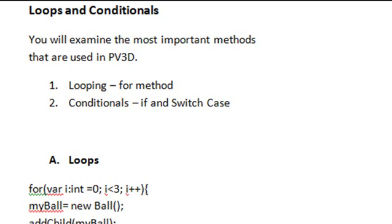In the next two videos, we're going to look at loops and conditionals, and most importantly, we're going to look at the methods most commonly used in PaperVision.